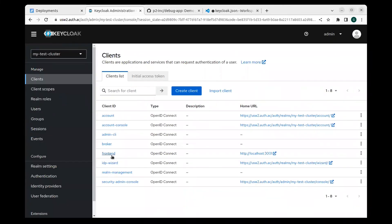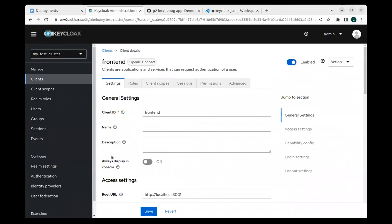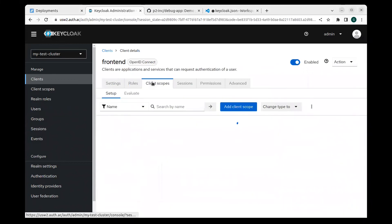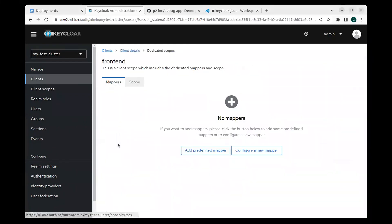As a bonus, let's map some information about the user's organization memberships into the token in case we need to do something with that information in our application.